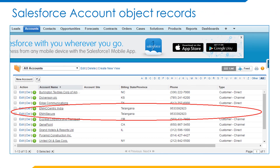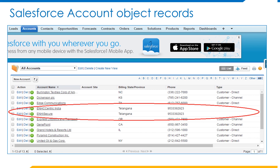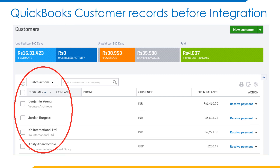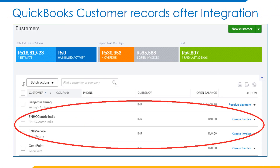As part of this use case, I created two account records in Salesforce: ENH Customer Centric India and ENH iSecure. Our agenda was to insert these two records into QuickBooks customers. The accounts in Salesforce are as shown in this slide. Before the integration, there were four customer records in QuickBooks. After running the integration, two more records — ENH Customer Centric India and ENH iSecure — were added. These are all the customer records in QuickBooks after the Salesforce integration using Boomi AtomSphere.